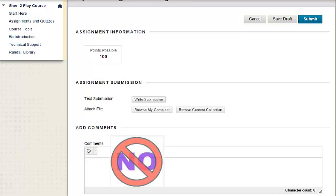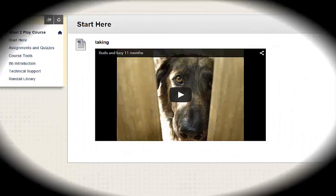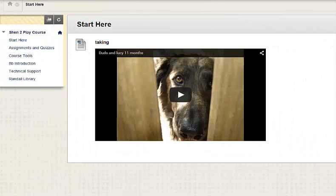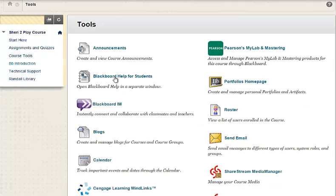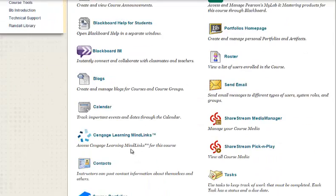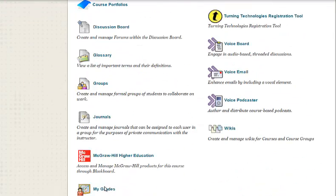Now, let's look at how to see instructor feedback. If you do not see a menu item for My Grades, click on Course Tools. Scroll to My Grades and click on the link.